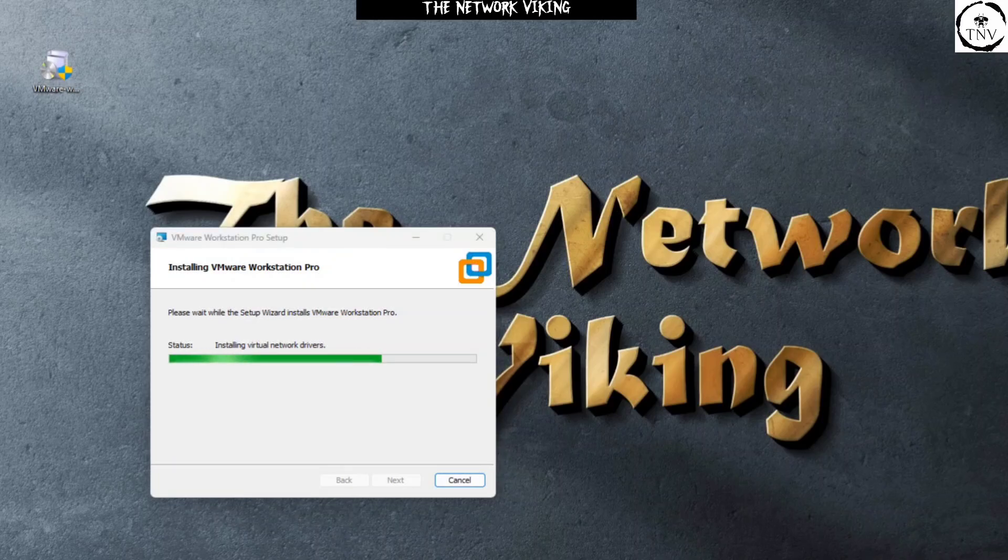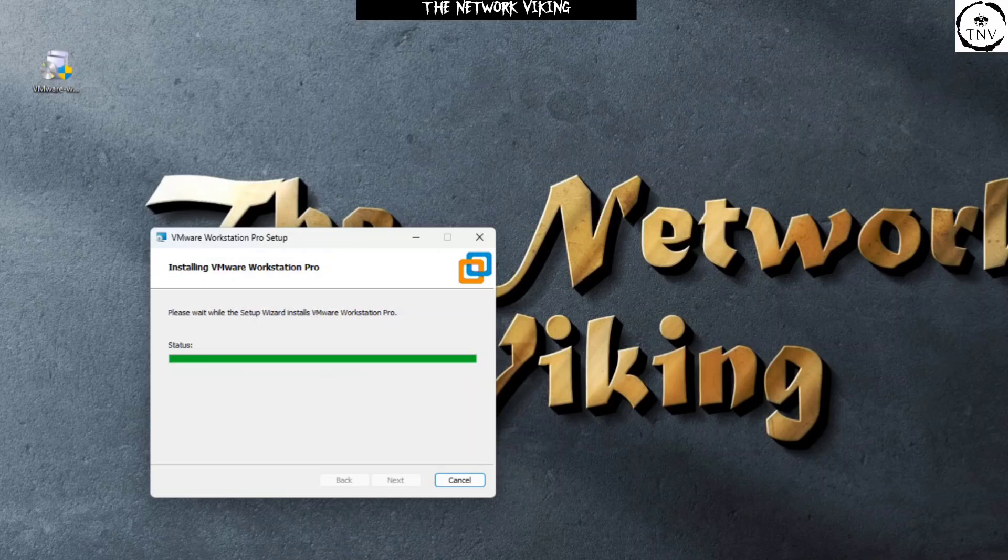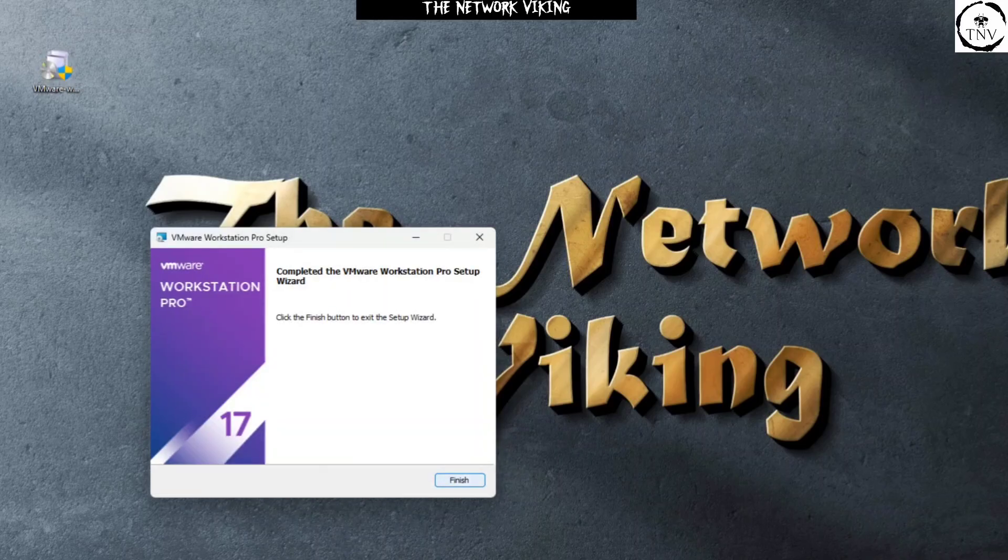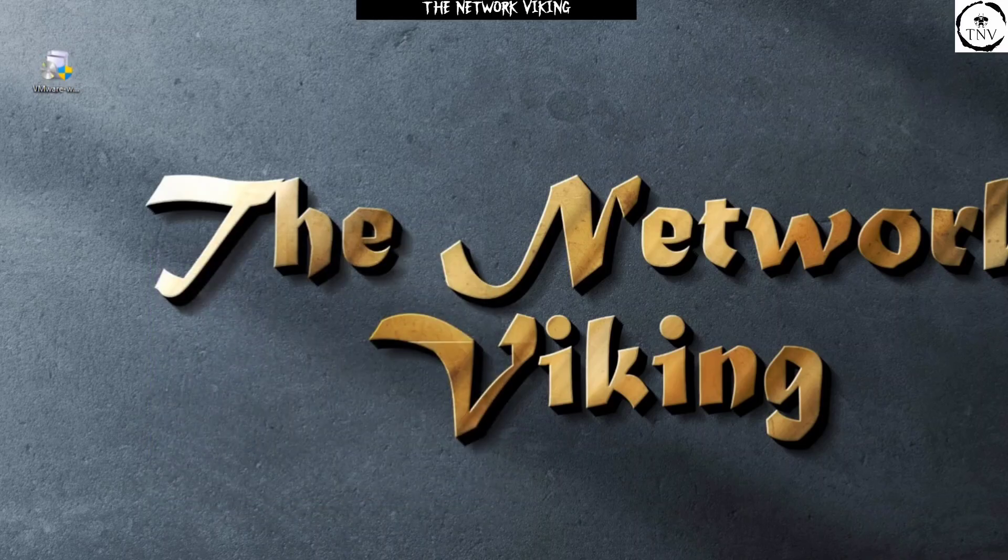Completed. Great. Let me just click on finish, and it's going to launch now. If it doesn't, I'm going to launch it. I go to the start menu and I search for VMware Workstation 17 player, and this window pops up.